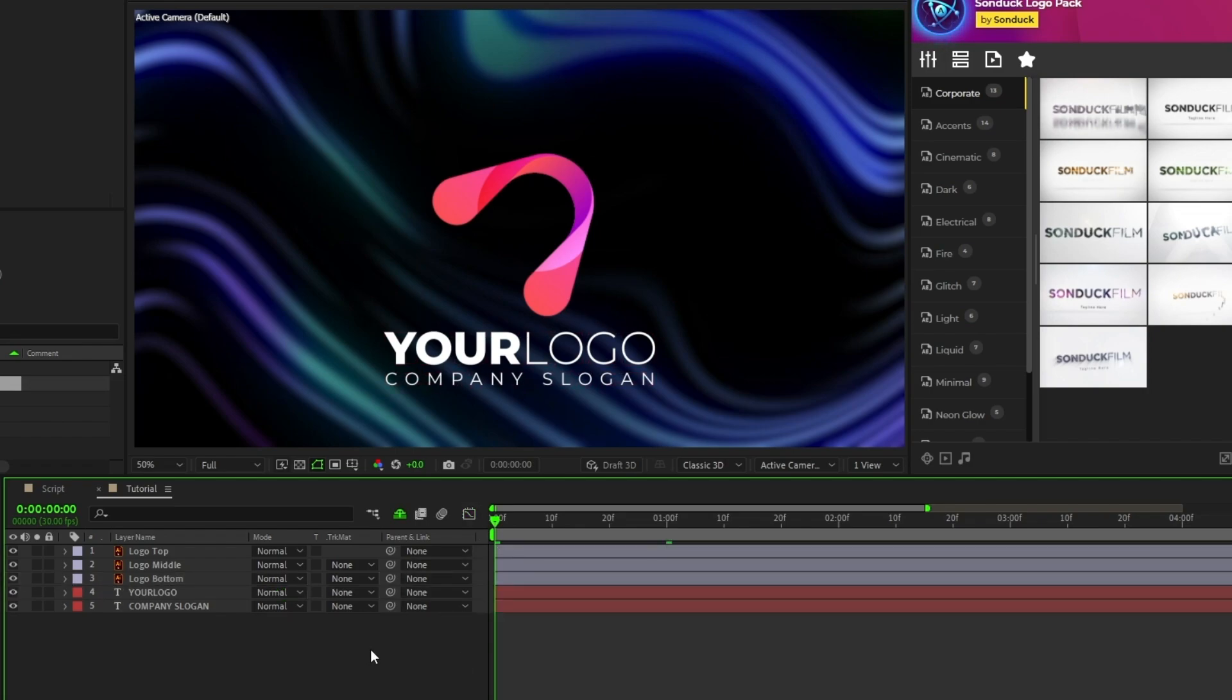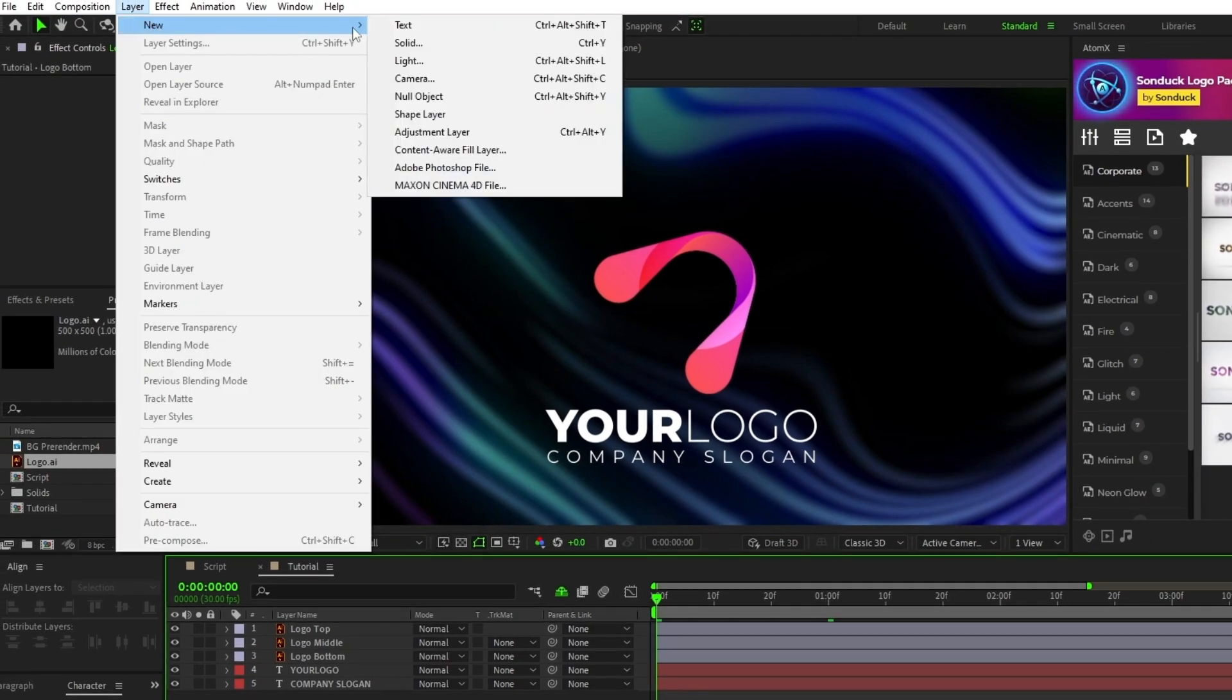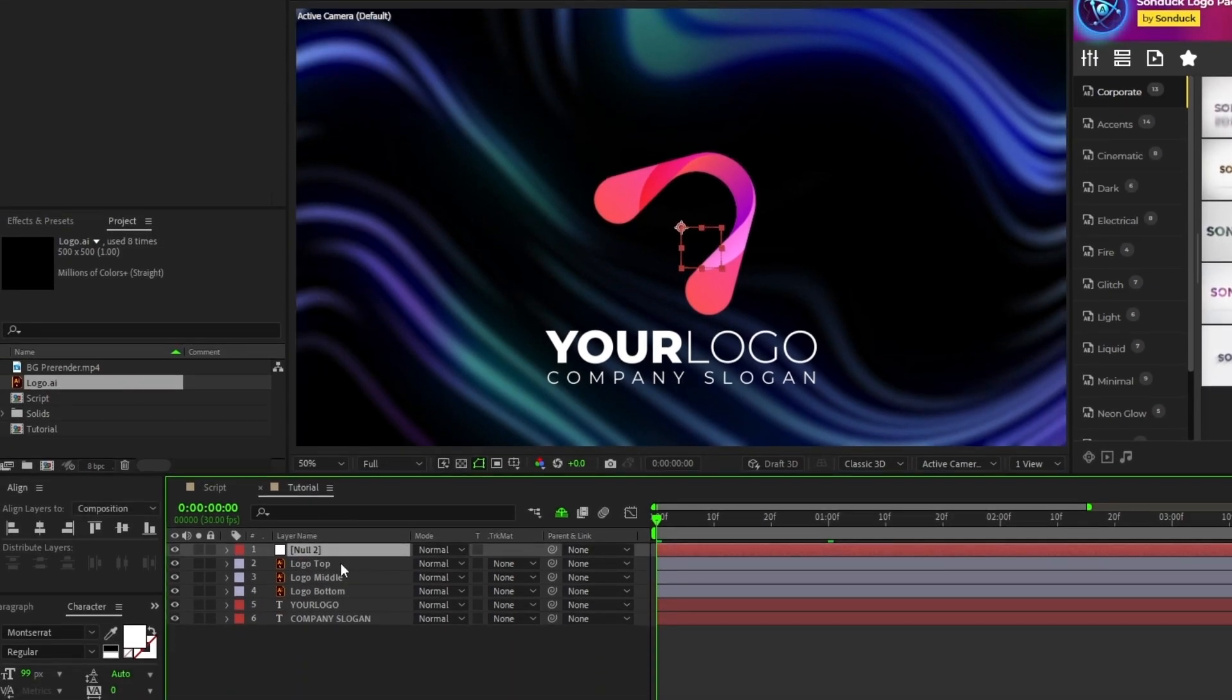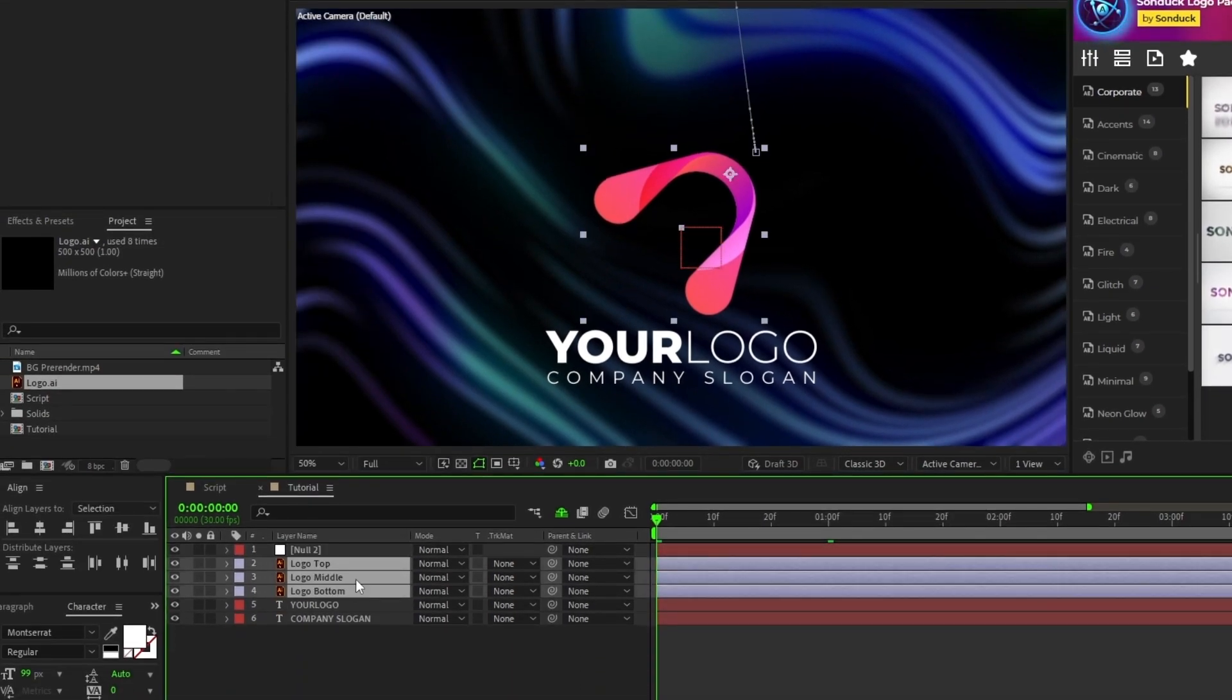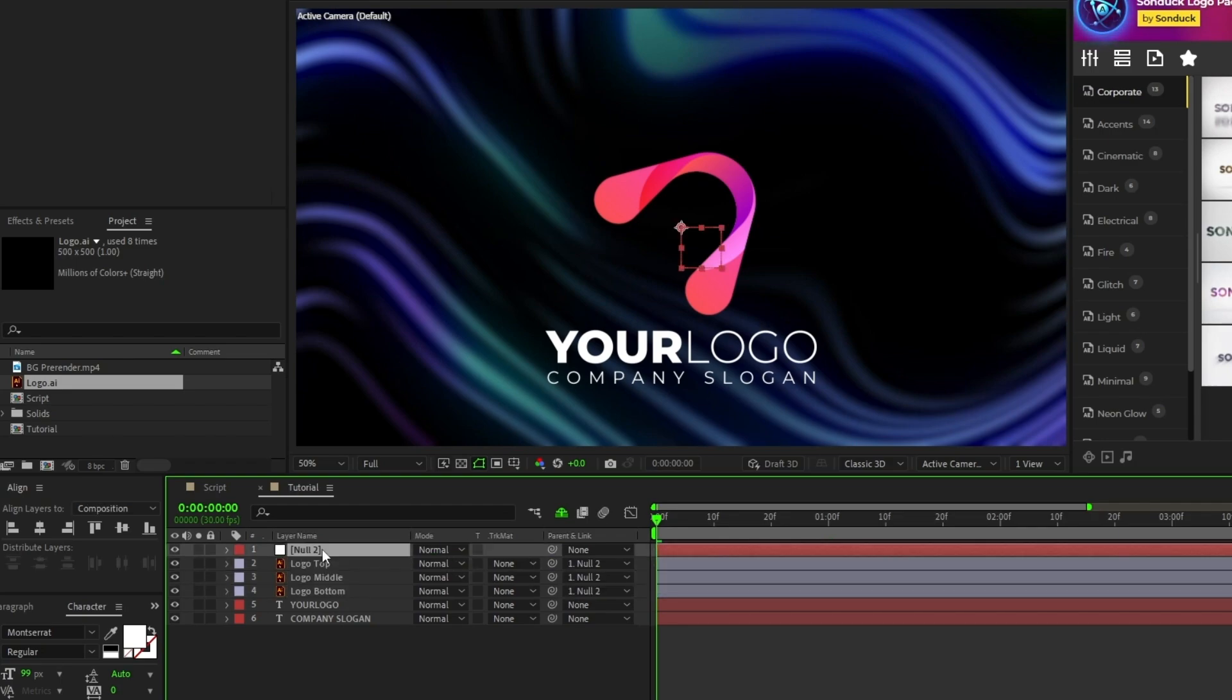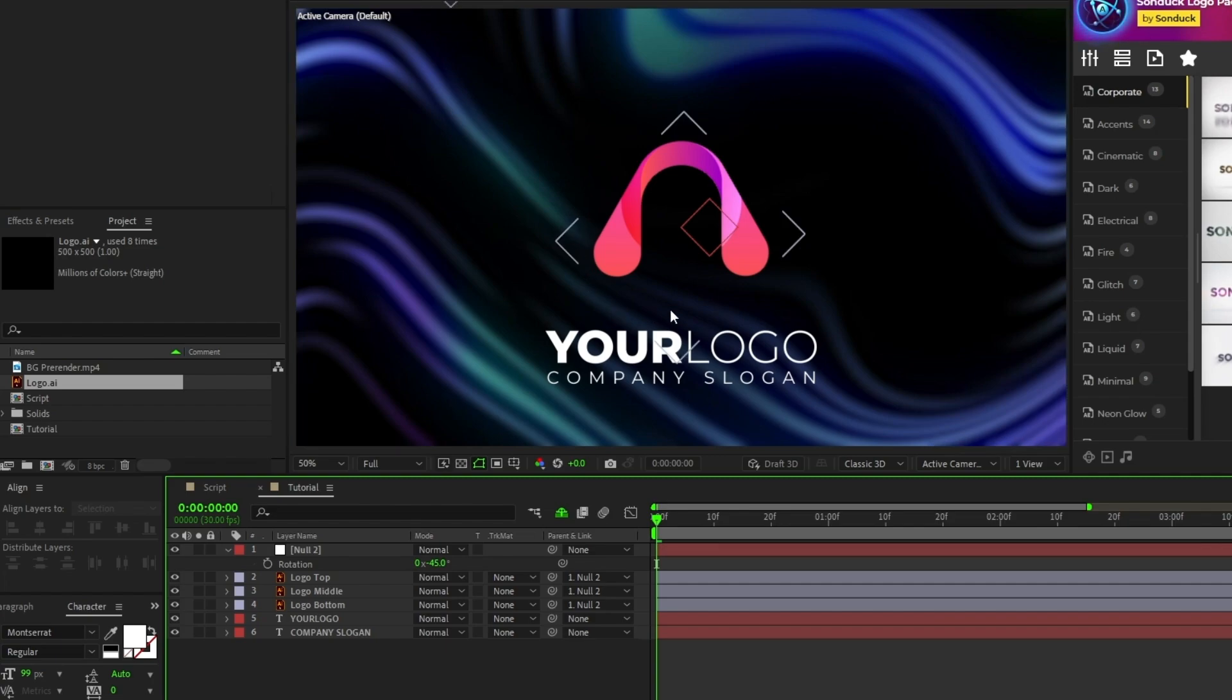Now create a null object by going to Layer, New, Null Object. Highlight all parts of your logo, then use the pick whip tool to parent them to the null object. Highlight the null object, press R for rotation. I'm going to set the rotation to negative 45 degrees so that the logo starts upright for me, then set a keyframe.